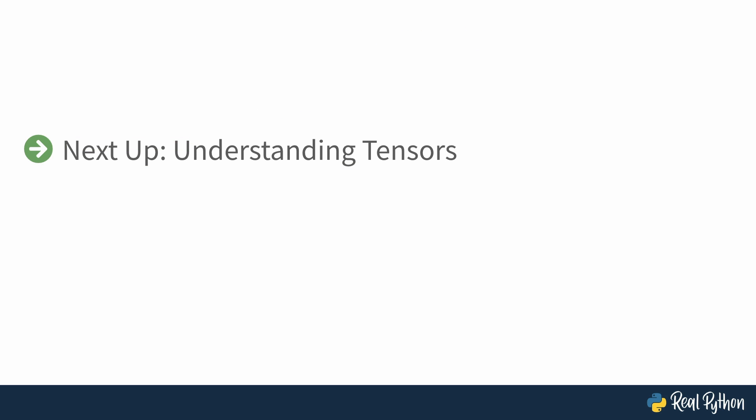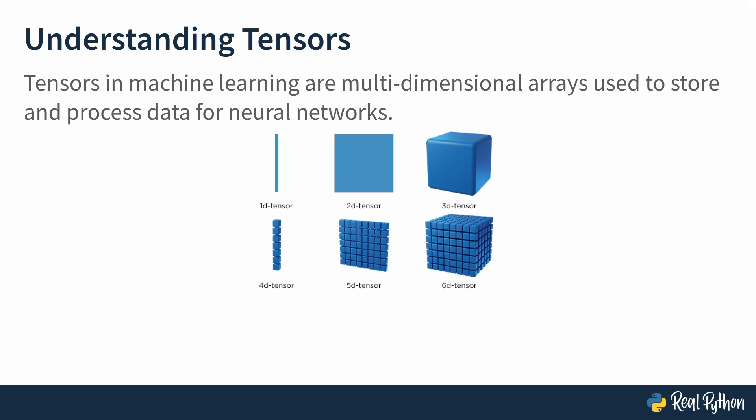Next up is understanding tensors. Think of tensors as containers. Imagine you have a container, and this container can hold a bunch of numbers, like 3, 5, 8, and 7. And that's a tensor. It's like a container that can hold numbers. But here's where it gets interesting.